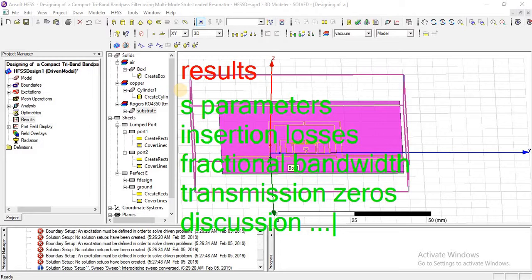After analyzing all, we will discuss results. In S-parameters: what are S11 parameters, what are S21 parameters, what are insertion losses, what is fractional bandwidth, how many transmission zeroes are created. You can see the details in my HFSS tutorial series. Now we will discuss how practically they can be found out.